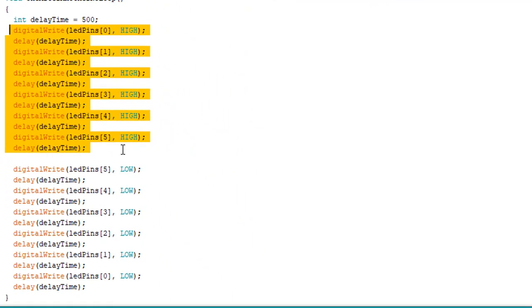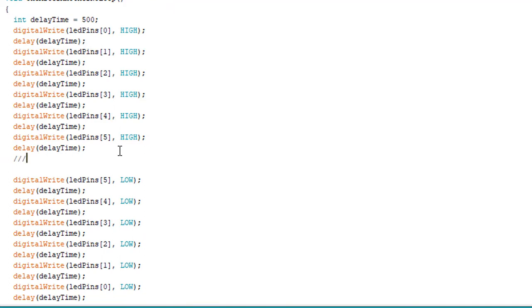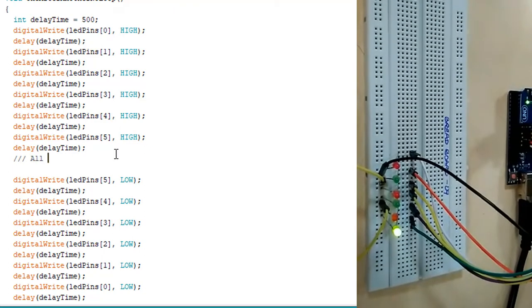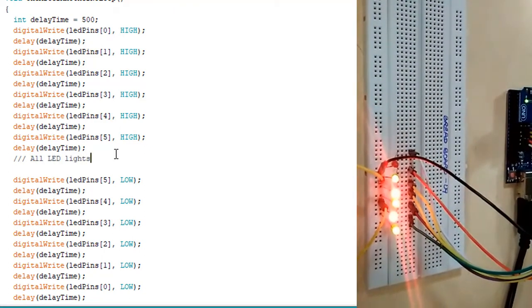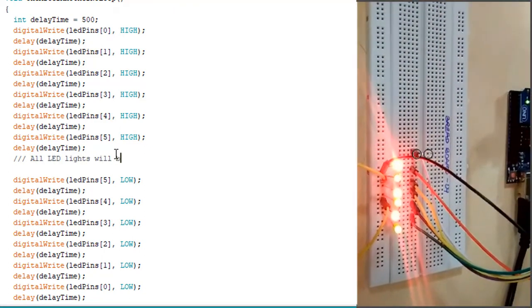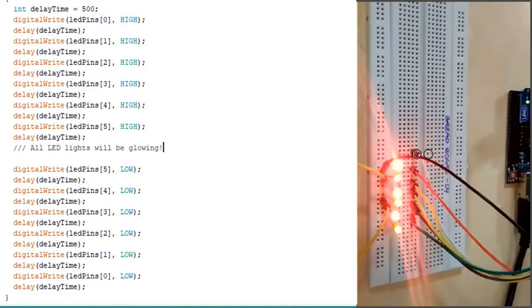For every operation we are giving a delay of 500 milliseconds. After executing up to this point, all LED lights will be glowing. So we need to start turning off the lights because we want to sequentially glow them, which we have achieved. Now we have to sequentially turn them off.